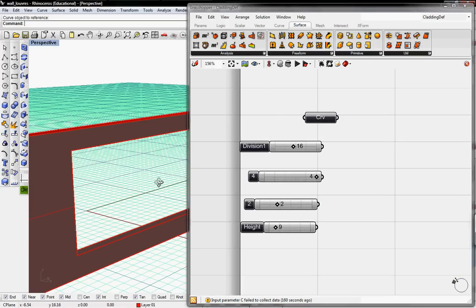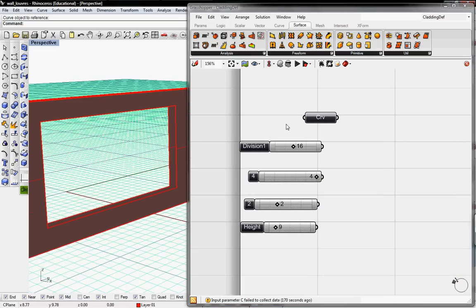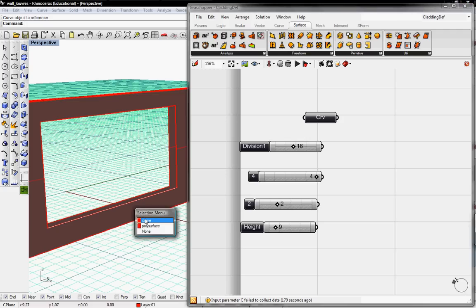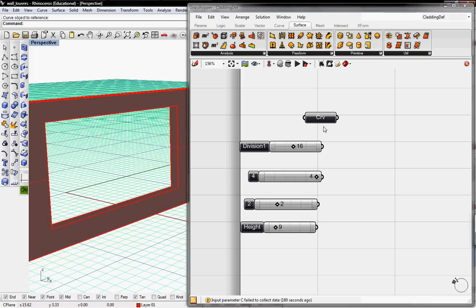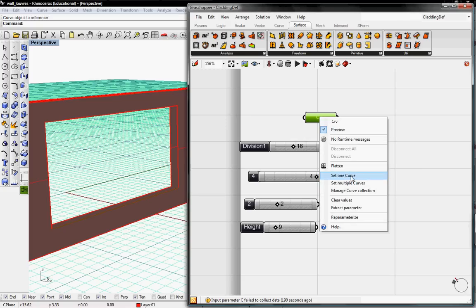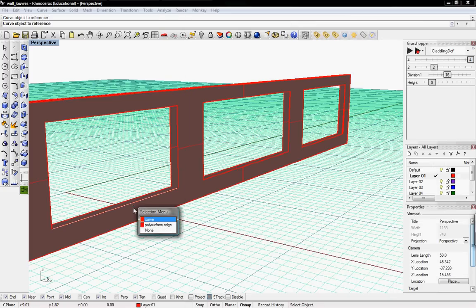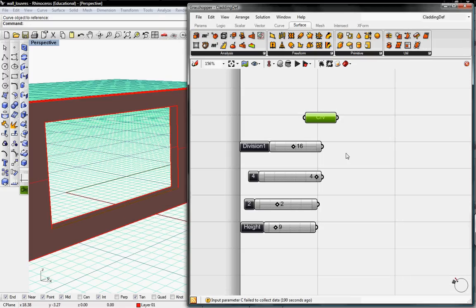It's going to start out with a curve, which in Rhino will be the base of our cladding. In our wall right here, I've exploded the curves from this opening so I can get this curve down here — that'll be the base curve. Let me go ahead and set that right now: set one curve, click on that curve, and there we go. That's set, and now our cladding will be derived from that.